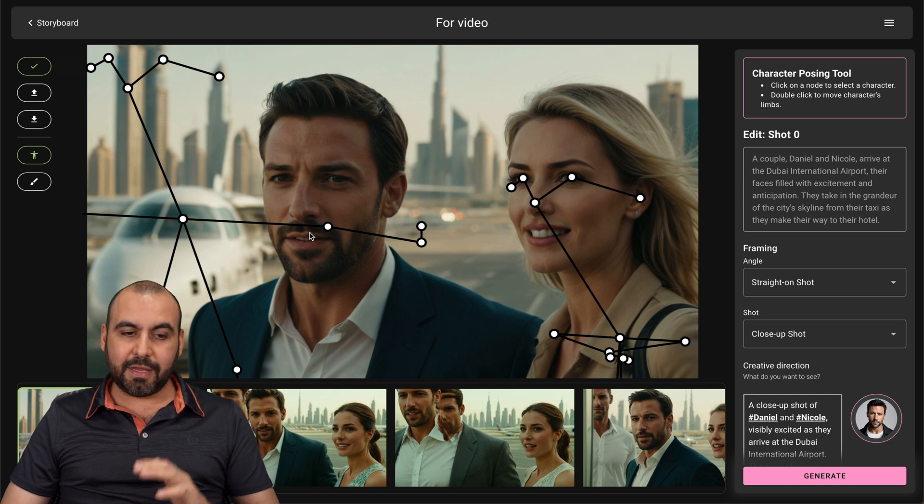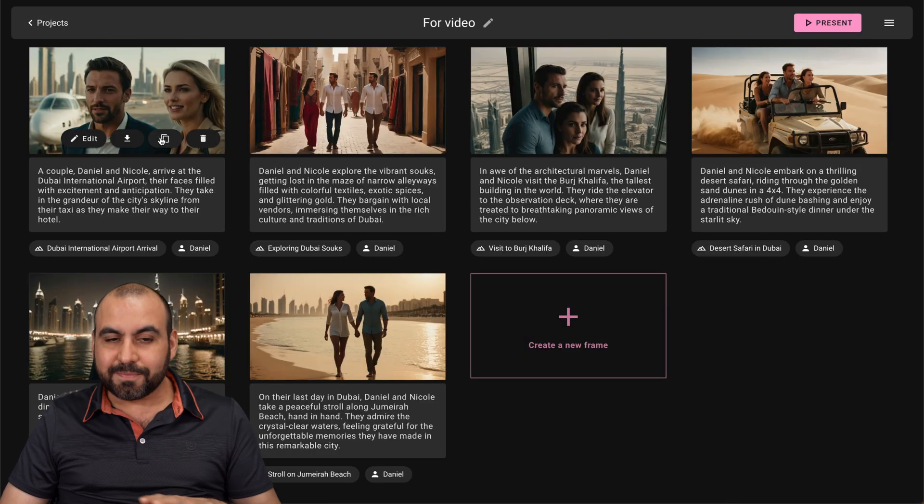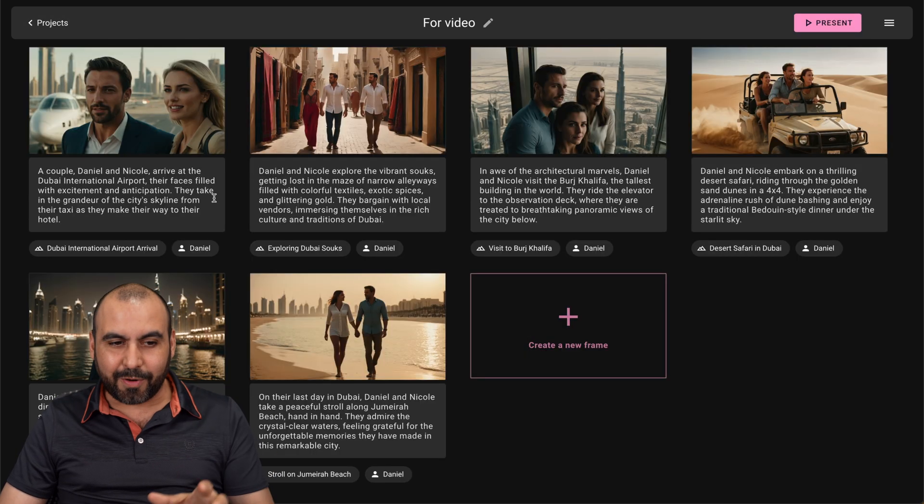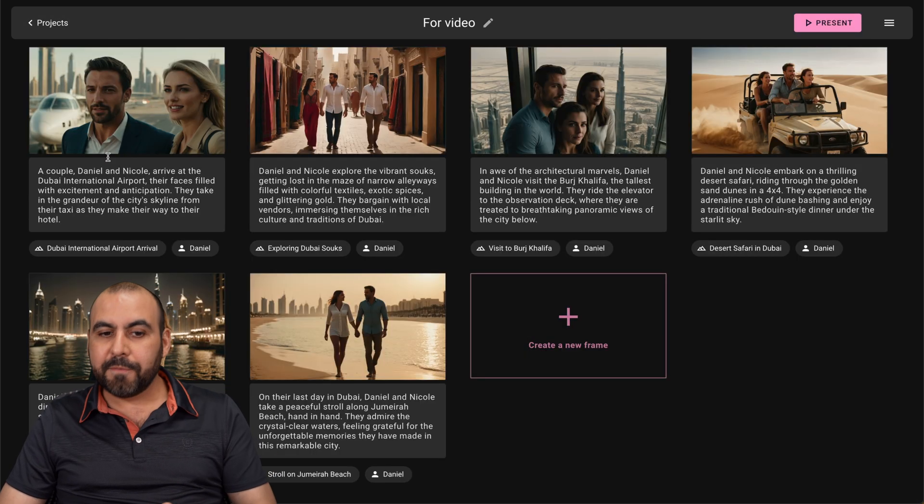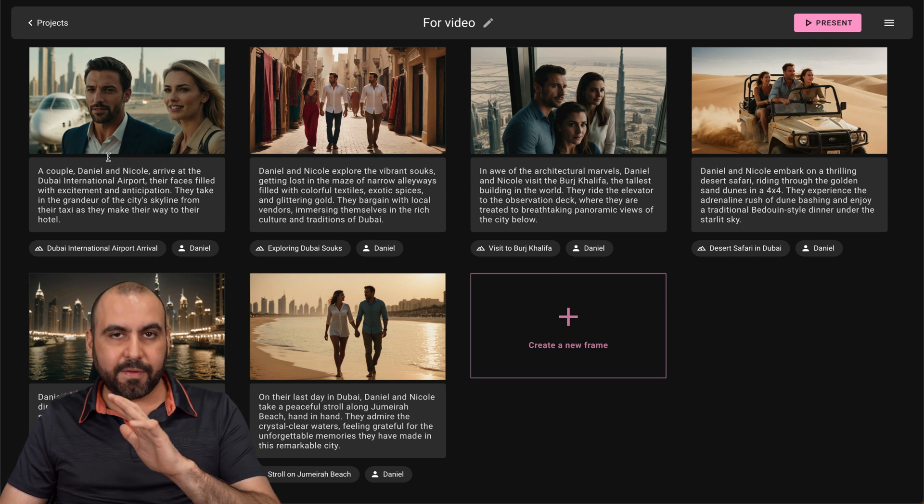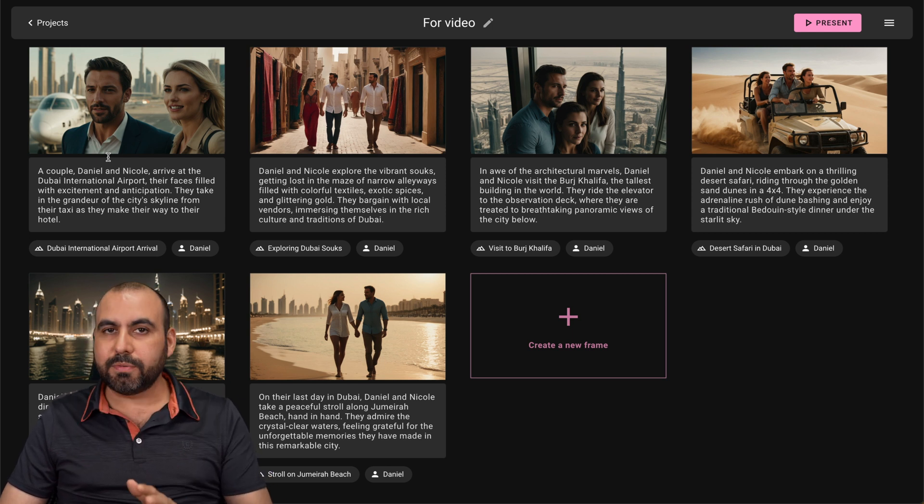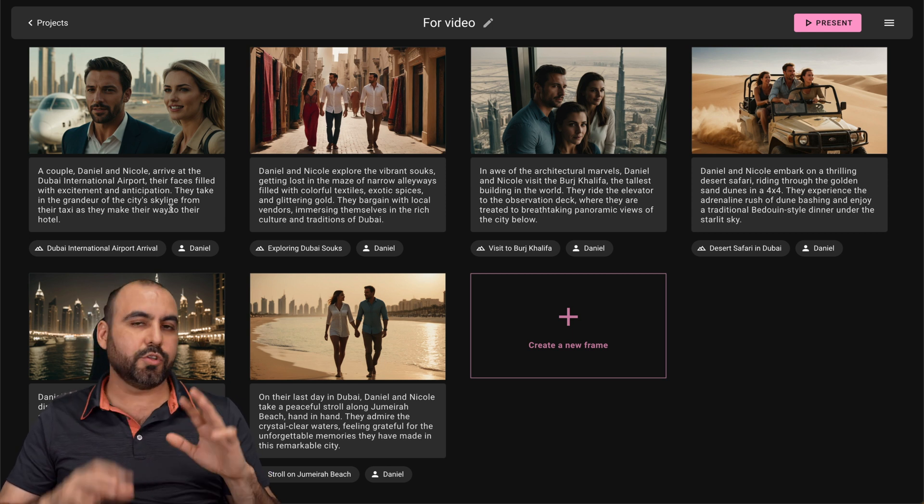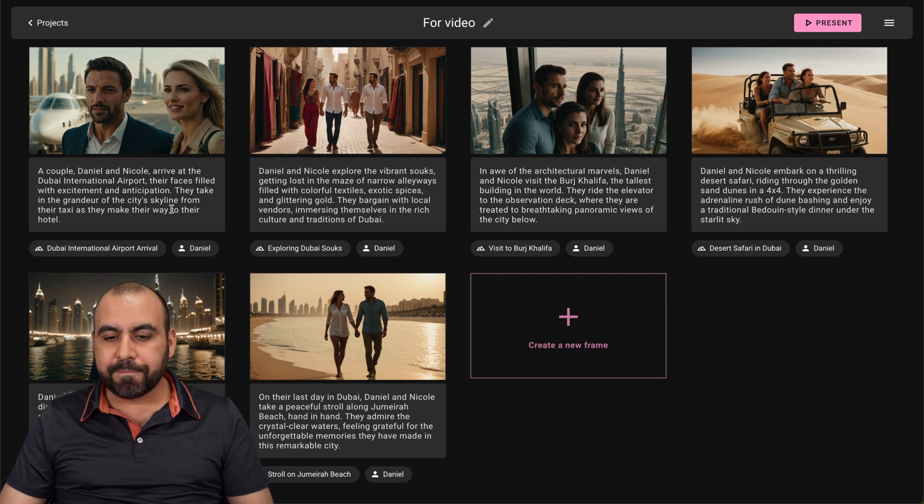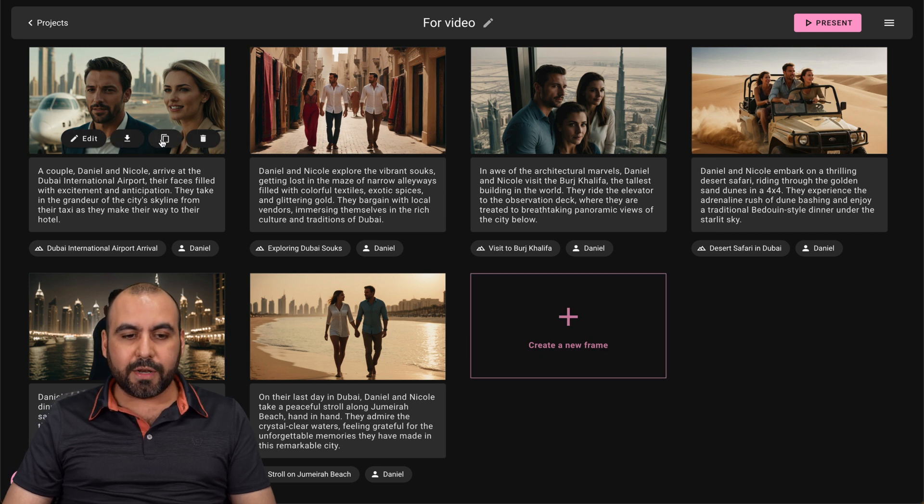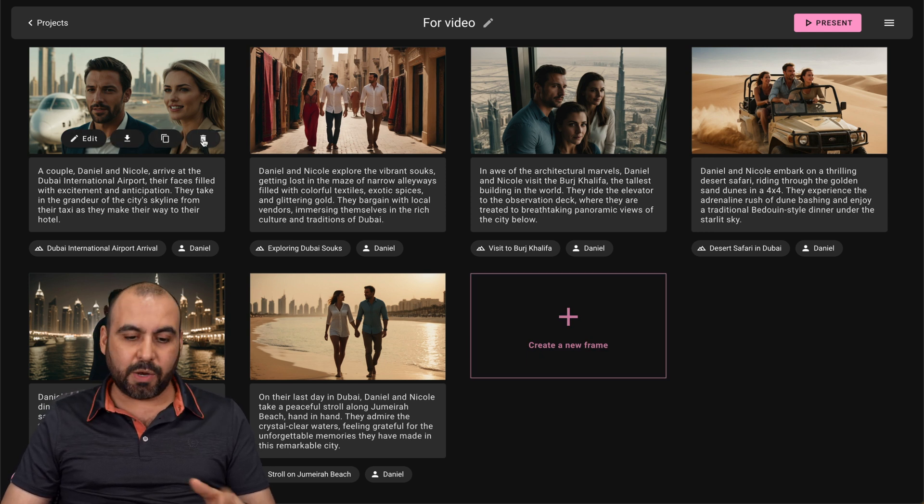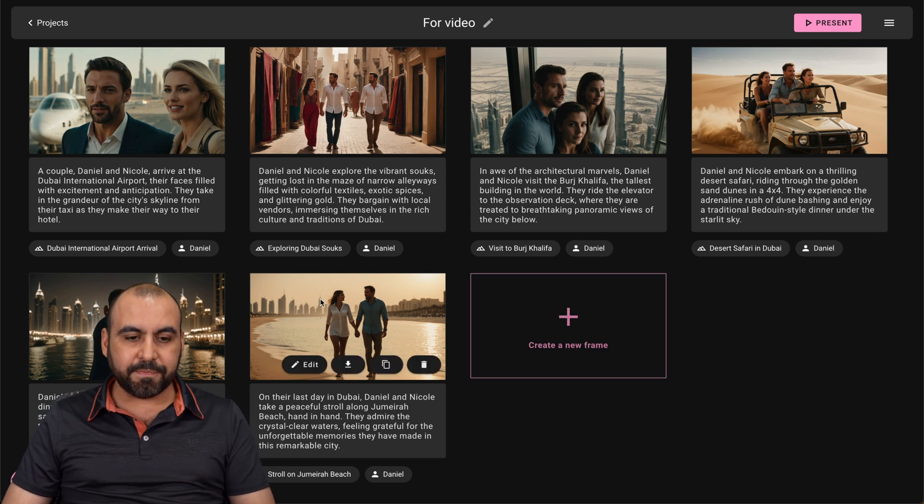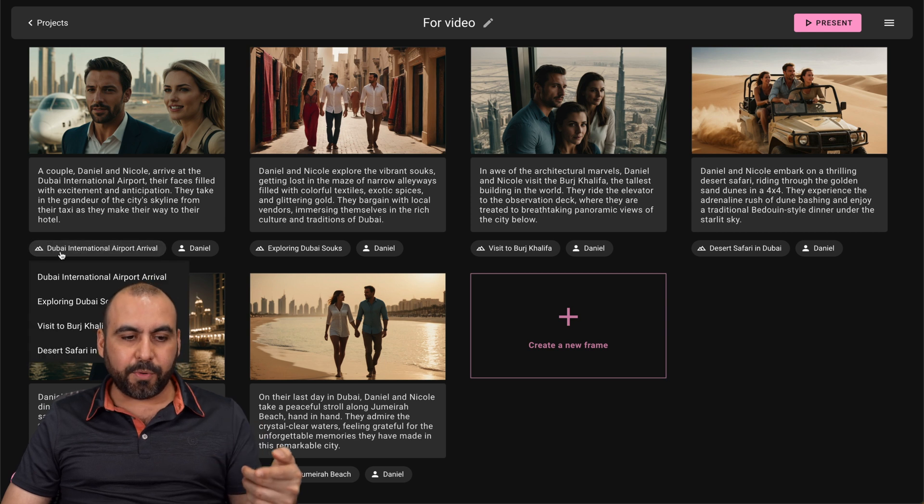So in this case, it did a really bad job at editing. But those are the editing features that you have. In my previous test, it did an okay job. So not as bad as this one. So do consider that. Now, if I want to do more with this, I can go ahead and download it, clone it, and delete it in case I want to change that scene. Then I have the information here.